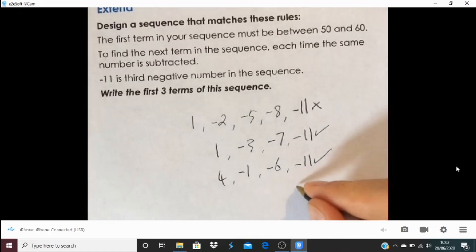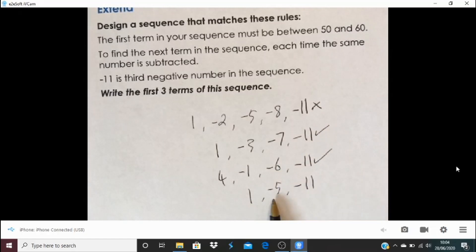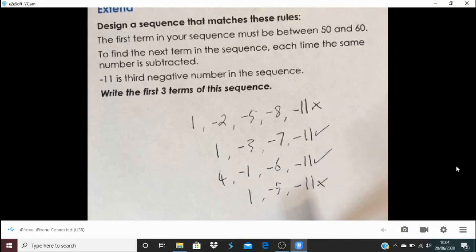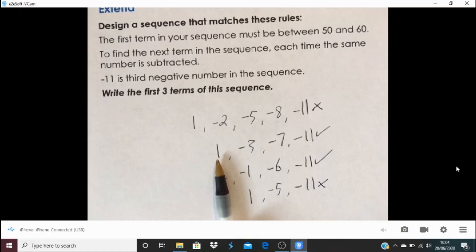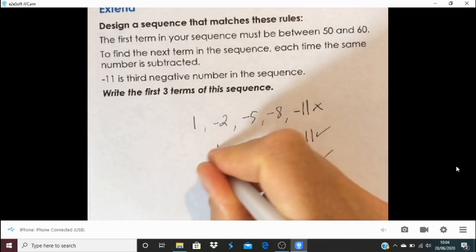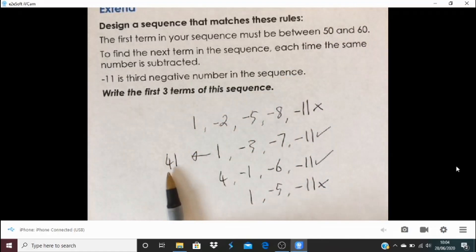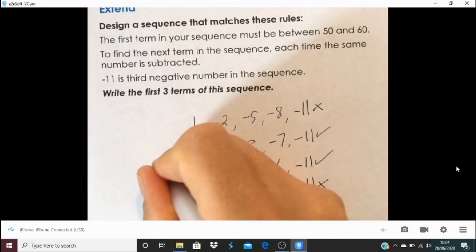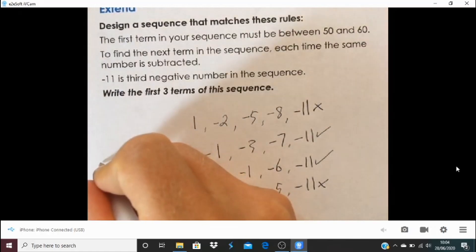What about jumps of six? Minus 11, then minus 5, then 1. But 1, minus 5 — going down in steps of six makes minus 11 the second negative number in the sequence, not the third. So the amount being subtracted must be either four or five. Now let's think about how to get a number between 50 and 60 in this sequence.